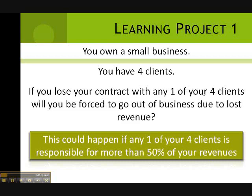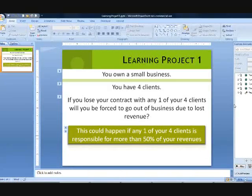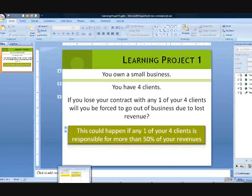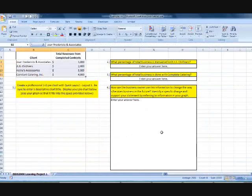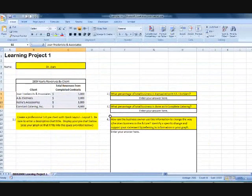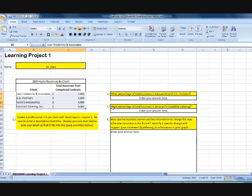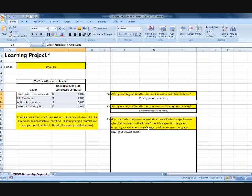So for learning project number one, we are going to work on a spreadsheet, an Excel spreadsheet that's very similar to this one. Now this is not identical to yours, but it's very similar.